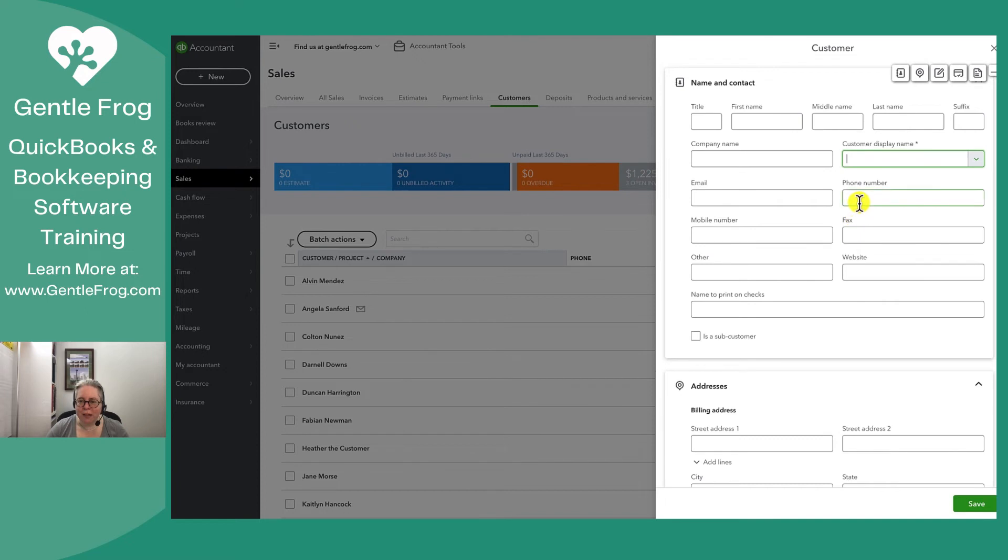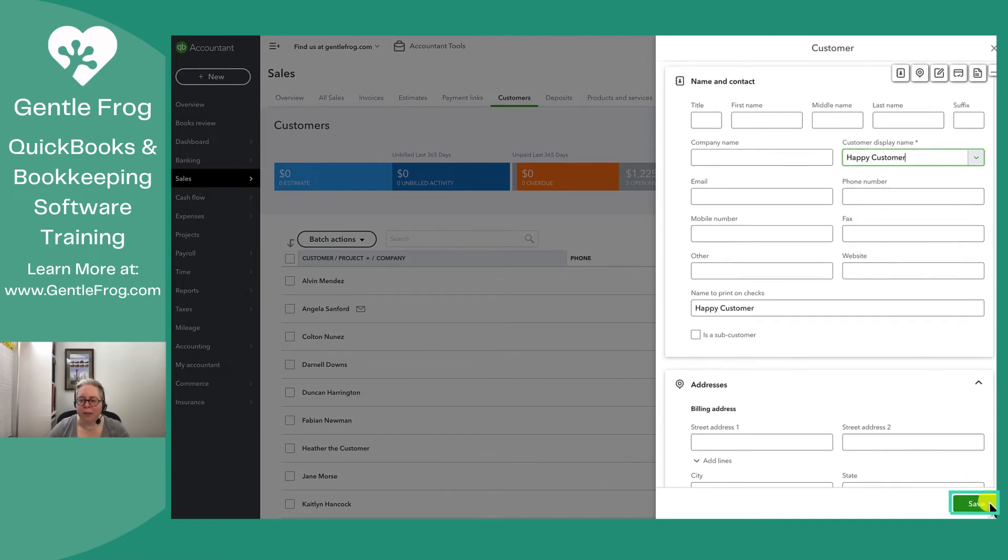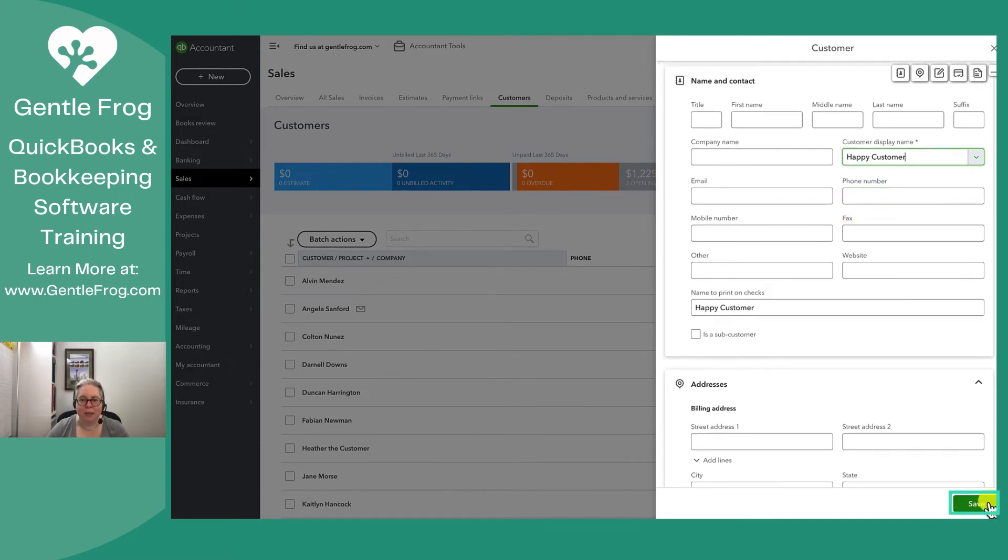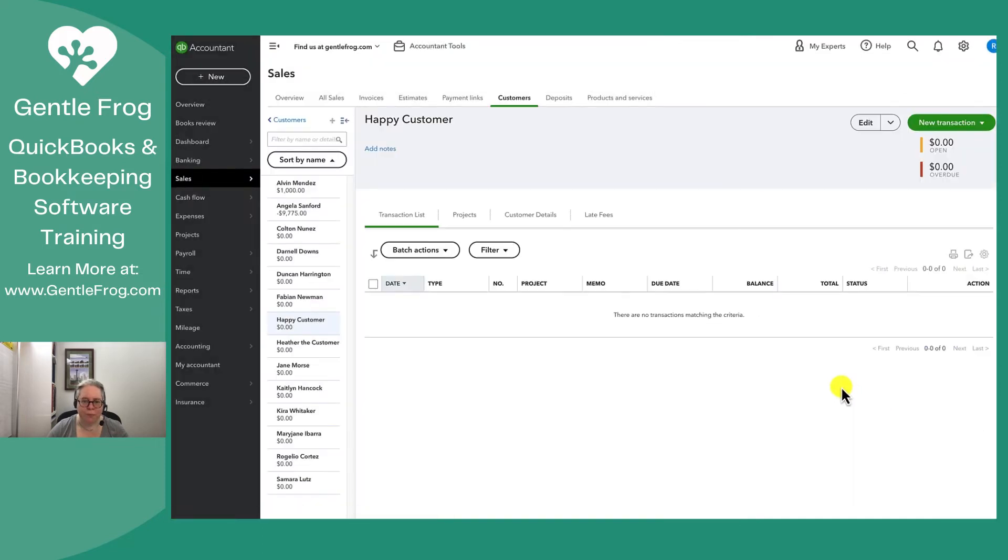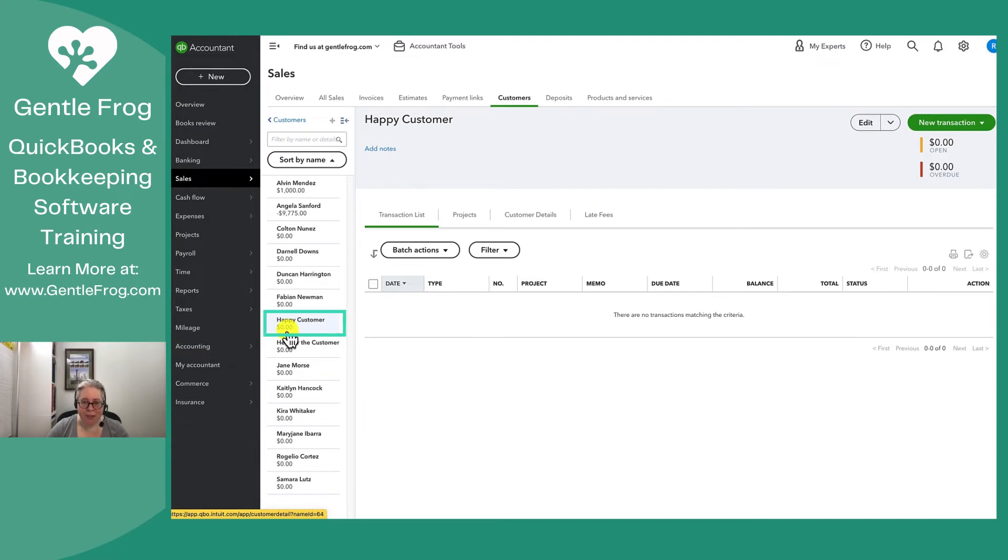Let's go ahead and enter happy customer and then we'll select save in the lower right hand corner. When I do that, it automatically takes me to the profile of my new customer.